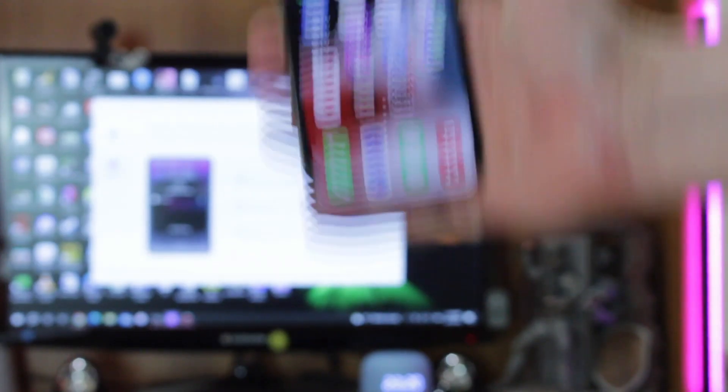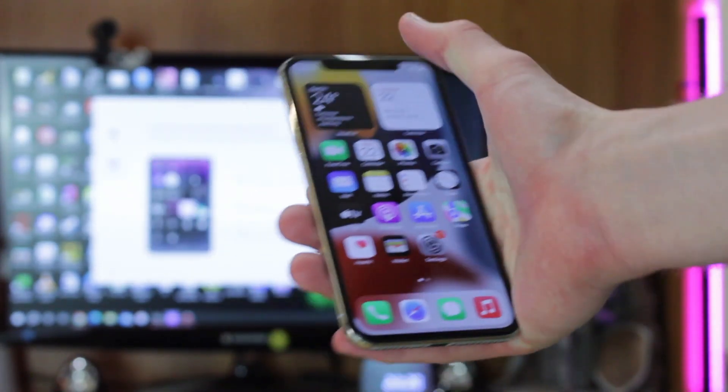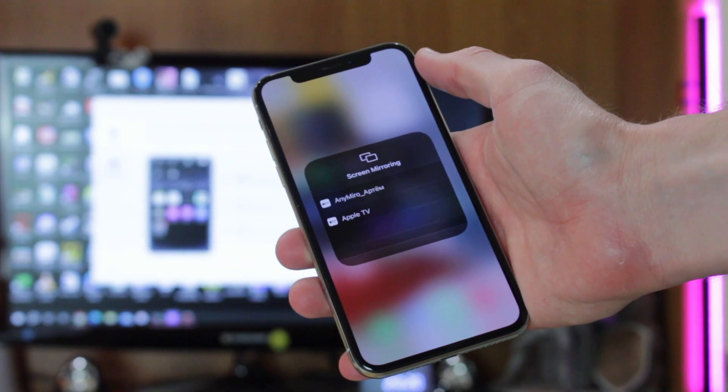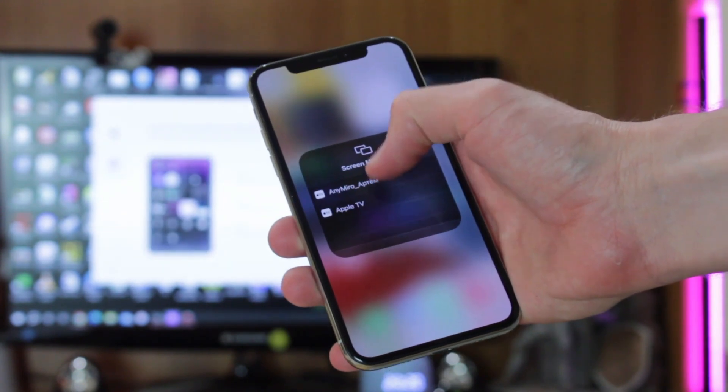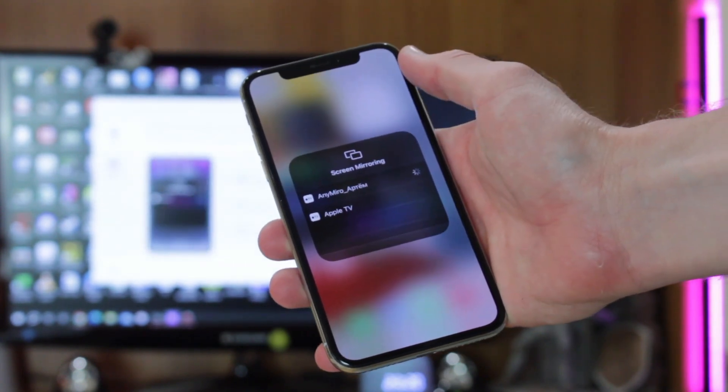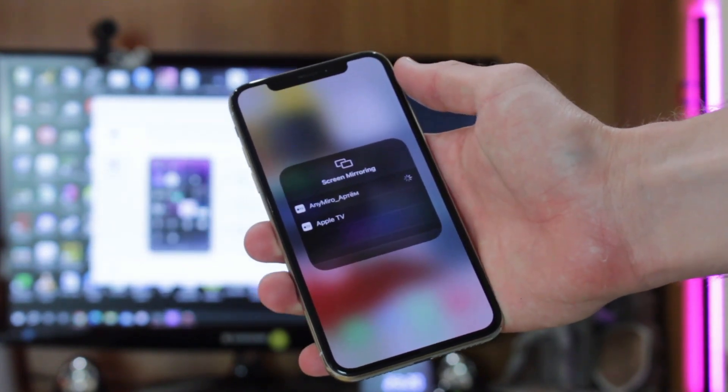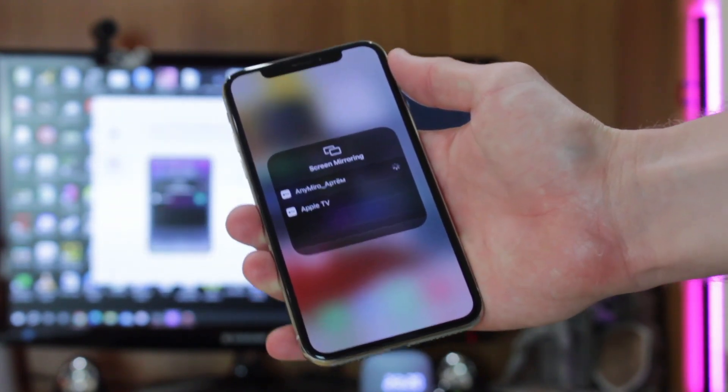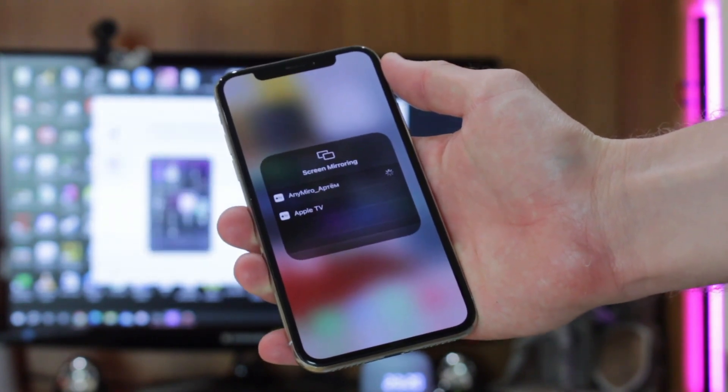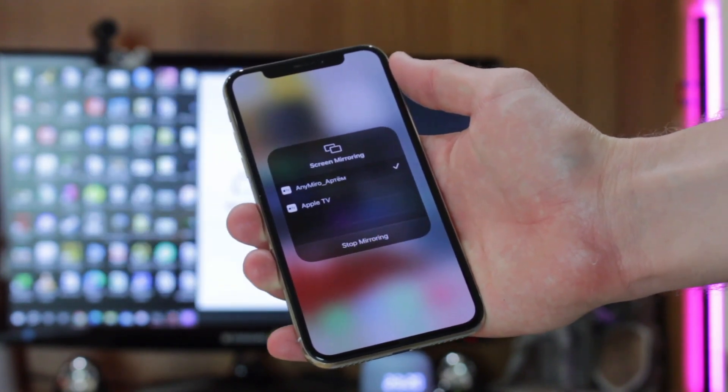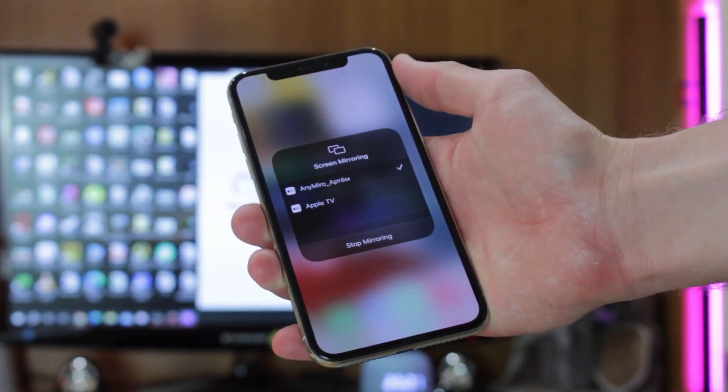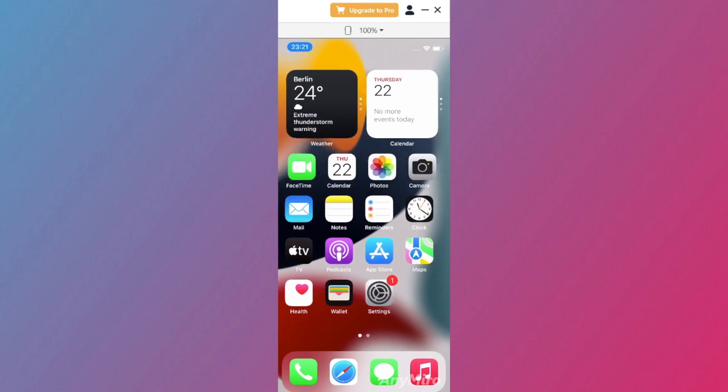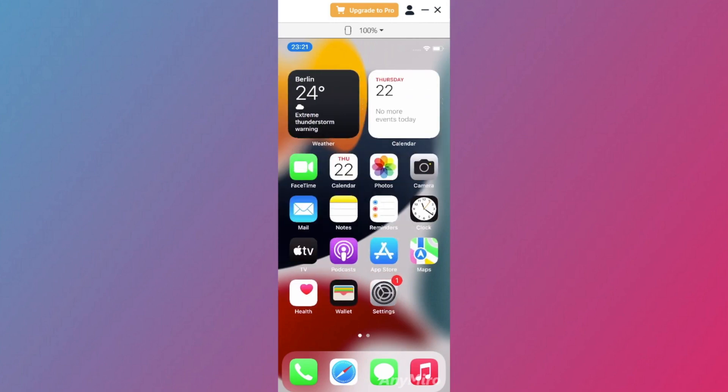Then launch control center on your iPhone, open AirPlay feature, and choose your Windows laptop. And here you go! Just as simple as that!